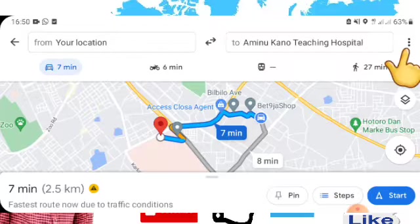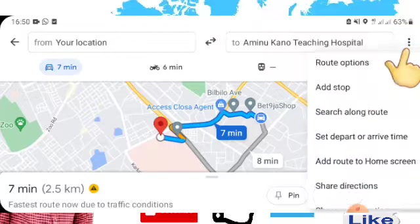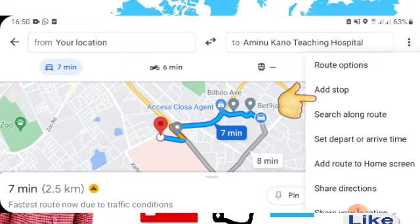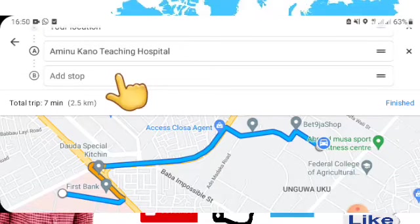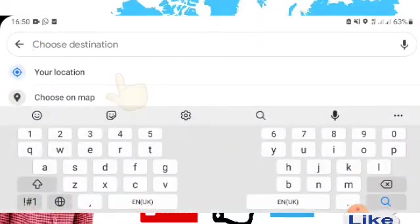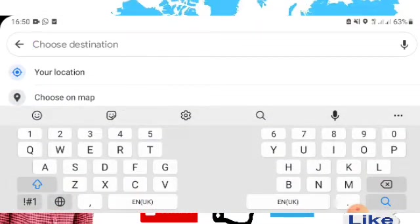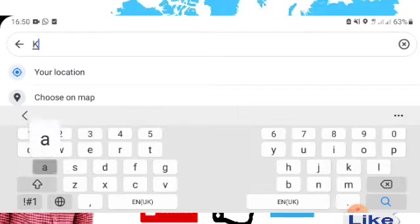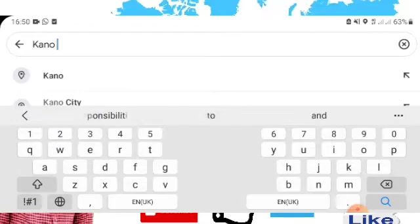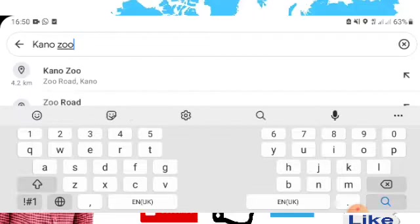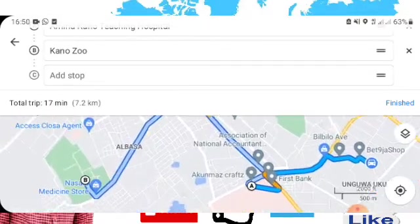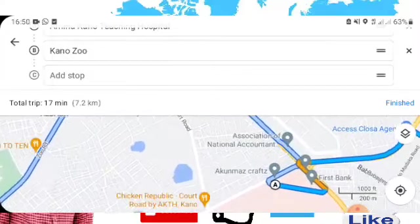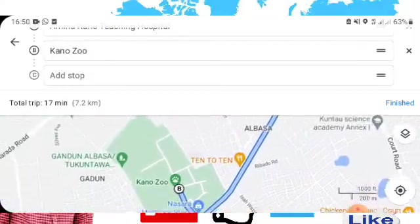You just tap these three lines here, then select 'Add Stop.' Then you can type another location you want to go. Then click search, and you see this is our first location — Location A here — and this is our Location B.